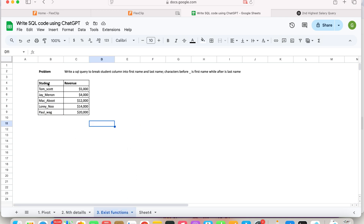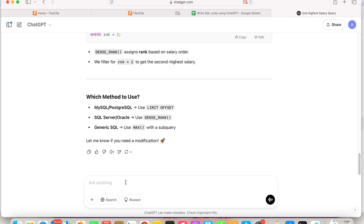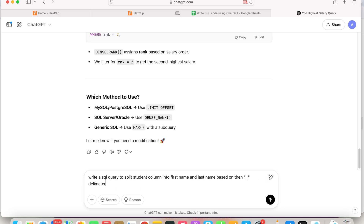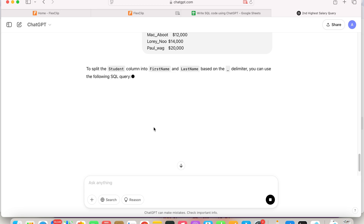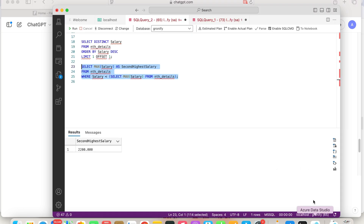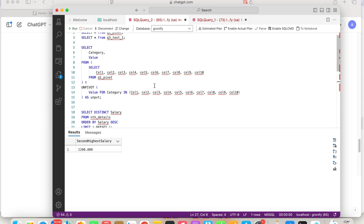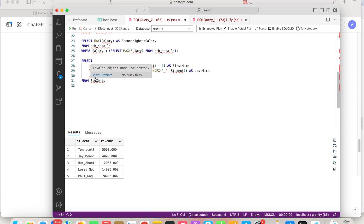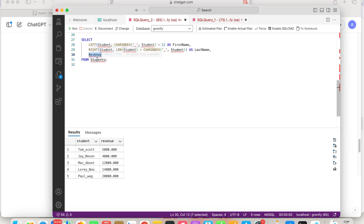Let's move to the third one, where we have a table and we want to split the student column name into first name and last name. Let's copy this table and ask ChatGPT: write a SQL query to split the student column into first name and last name based on the underscore delimiter. There are multiple ways to do it — substring can be used, or left and right. Let's try this. Our table name is q3_text_one, so let's update that.